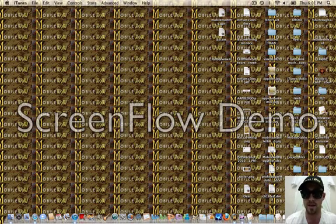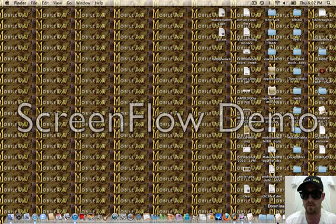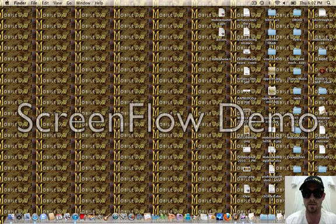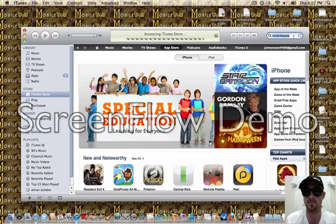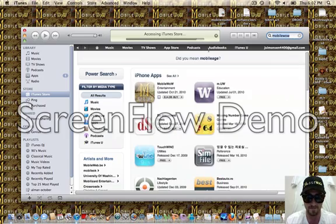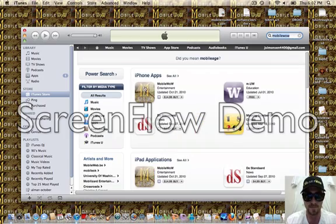Now, I'm going to show you how to connect this app to your computer. First of all, let's go into iTunes here. You can also search on your phone, obviously. Search for MobileWow. Go ahead and type that in there. There it is. Let's open it up.